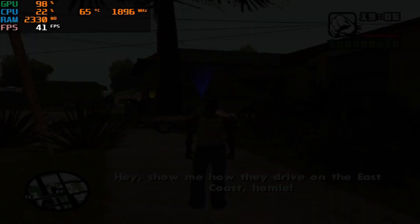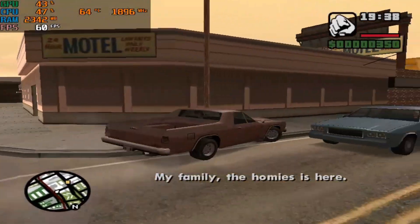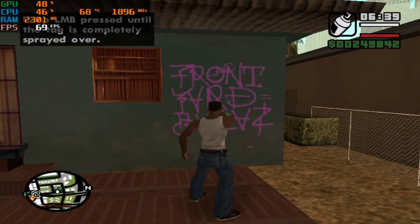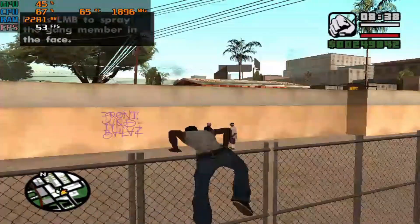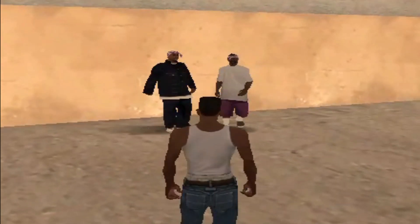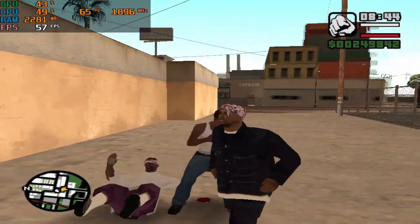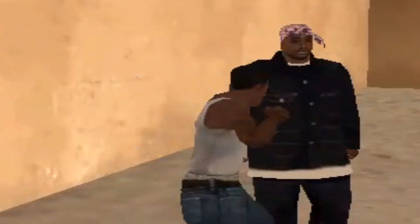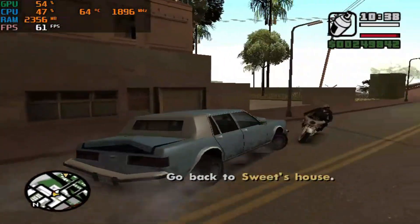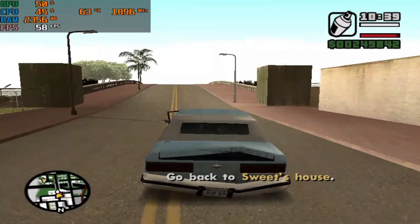If you have a potato PC — and yeah, since you're watching this video you probably do — don't play GTA San Andreas Definitive Edition on your PC, because it's not going to work. No matter how low you set your graphics, you still won't get any playable FPS. If you want to play it anyway, go for the original GTA San Andreas — that's going to run far better.